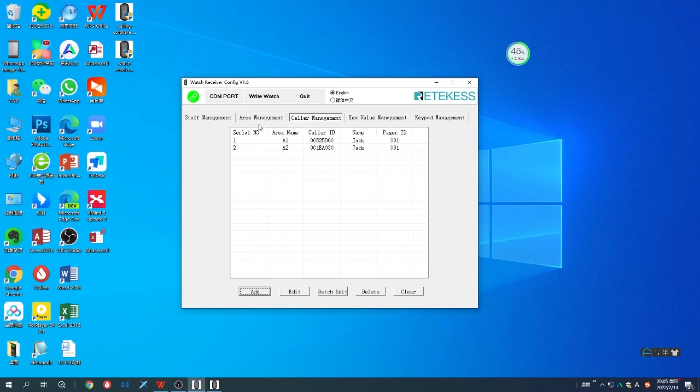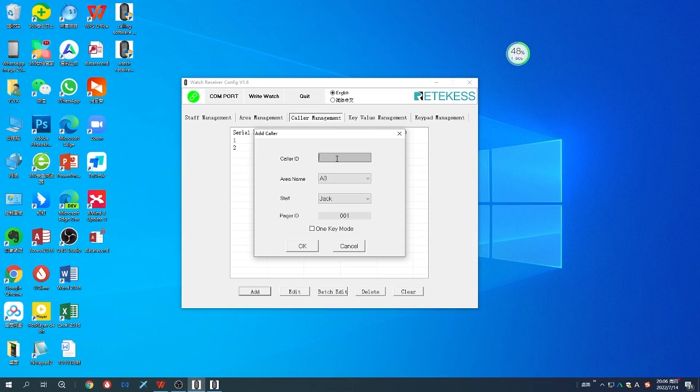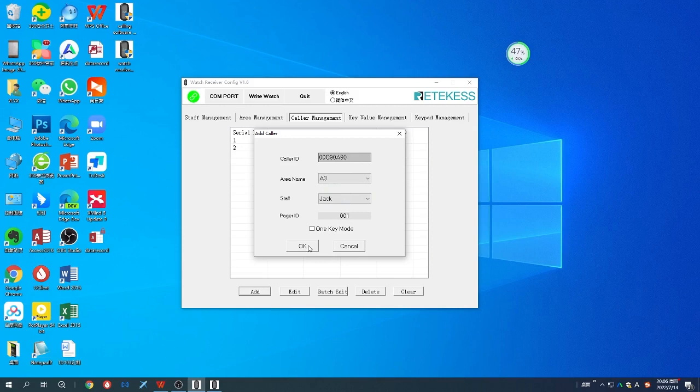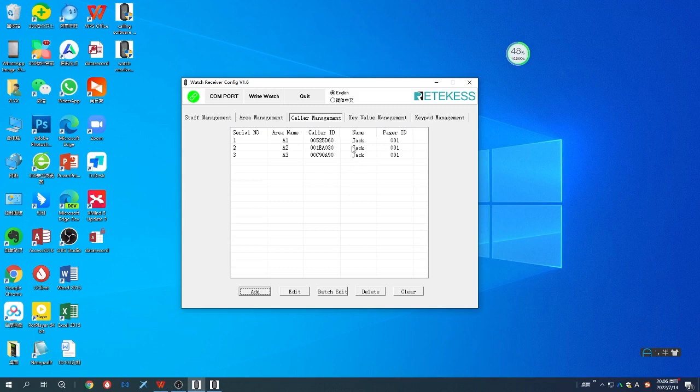Let's do another one: A3. Choose the third call button you have paired with the watch receiver. It's done. Make sure you pair the watch receiver first with the call button, and then it will work. You can add, edit, delete, and clear.